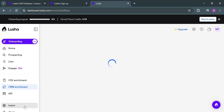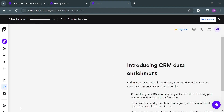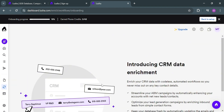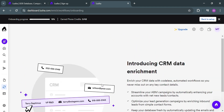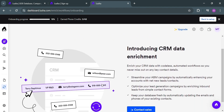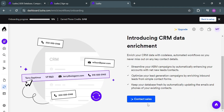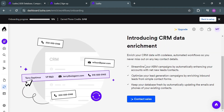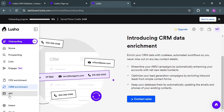Moving on to CRM Enrichment, by clicking on it you can see that this option is designed to enhance the information in a user's Salesforce CRM by automatically filling in missing or outdated details. This feature helps to standardize and improve the quality of the data within the CRM.